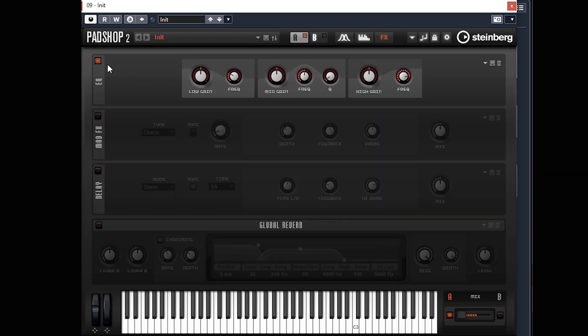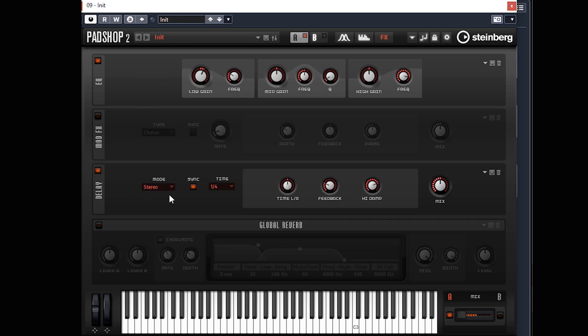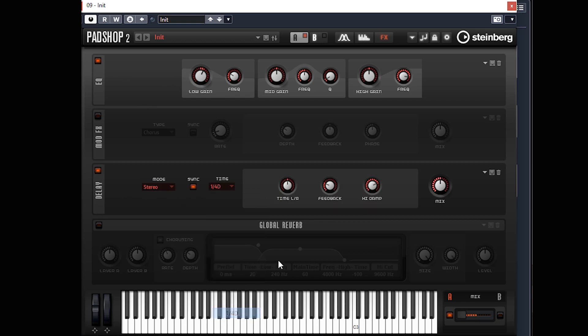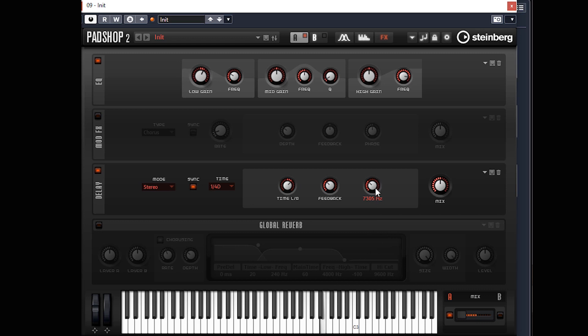We'll turn the EQ on, frequency up a little bit just to boost that low end. One quarter D, bit of an offset and feedback's up by damping. We're damping down quite a bit, too much. Just darkening down that delay a little bit.